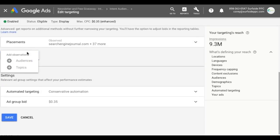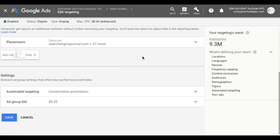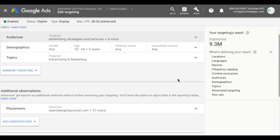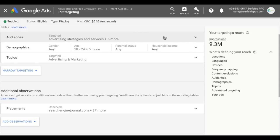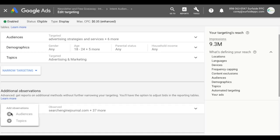You can continue to add different observations. It's really a best practice to observe and see where things are performing well, because it might be worth it to bid higher or lower on certain placements, topics, or even audiences. You can observe audiences as well, but you can't simultaneously be targeting them — so you can remove audiences from targeting, put them into observation, and see whether they're performing well for you.